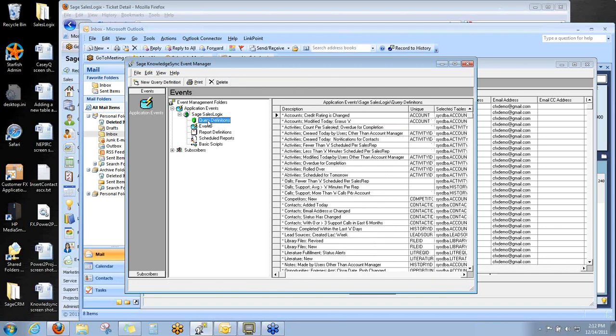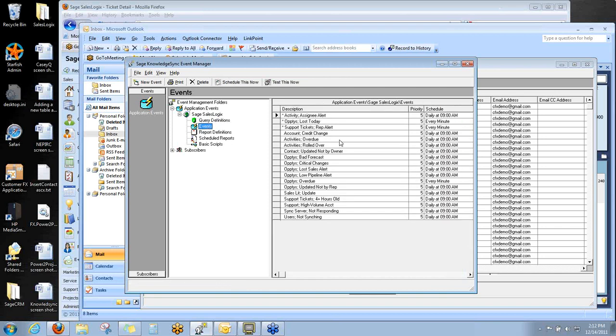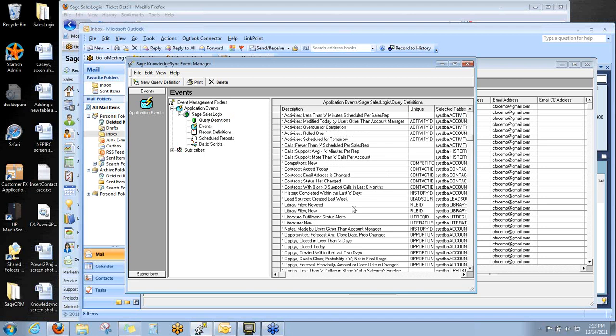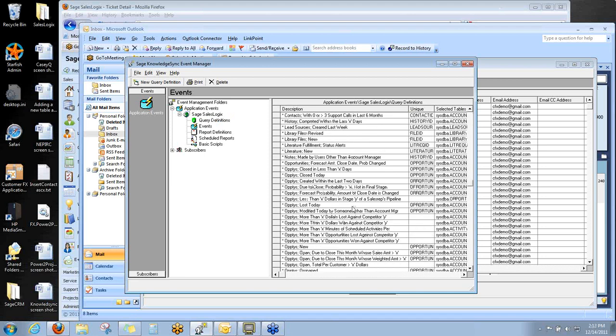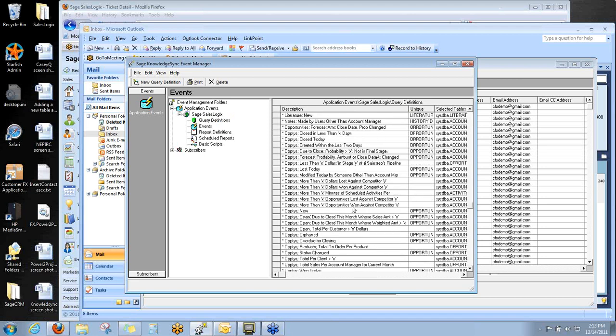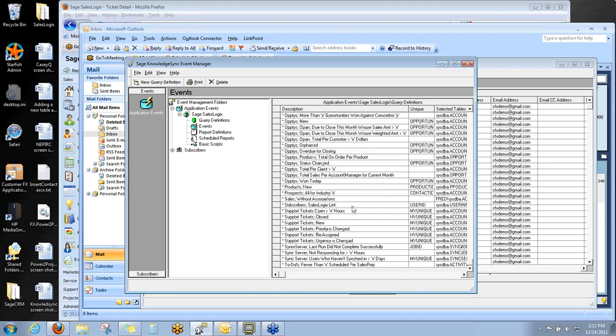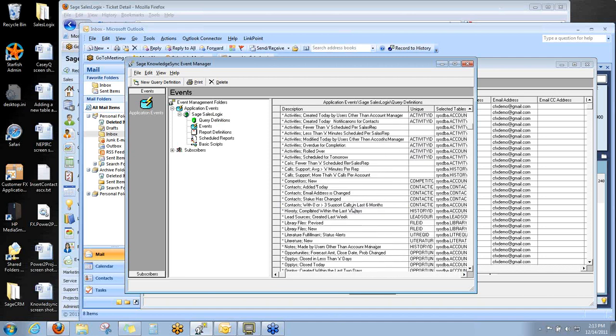The other important thing here is the queries. The events we just came from, they're built upon queries. And queries, these all come standard in KnowledgeSync. These are all pre-built queries that KnowledgeSync created. You can modify these.